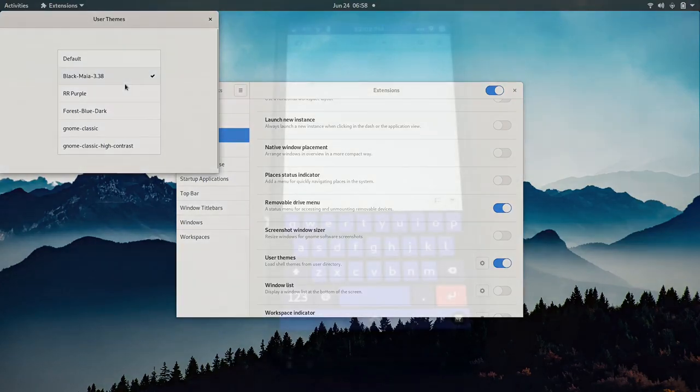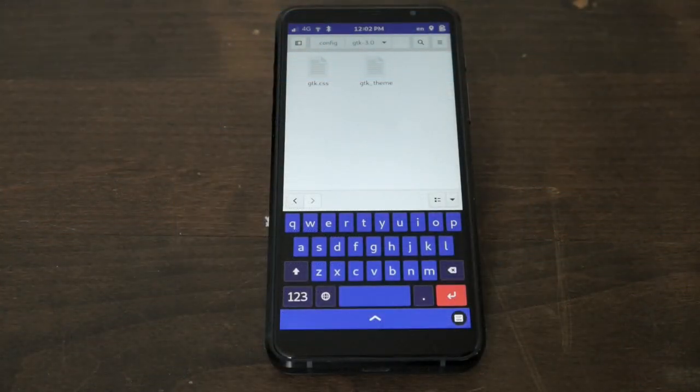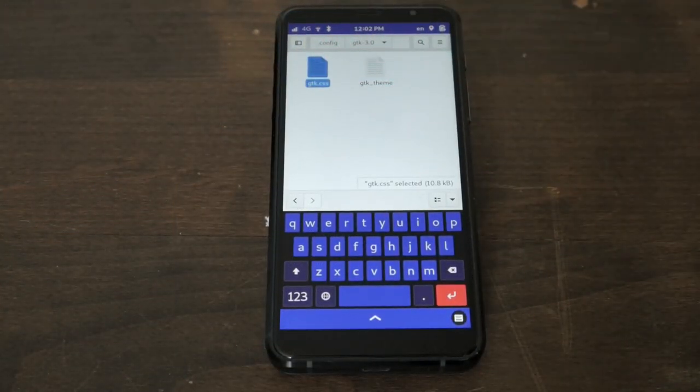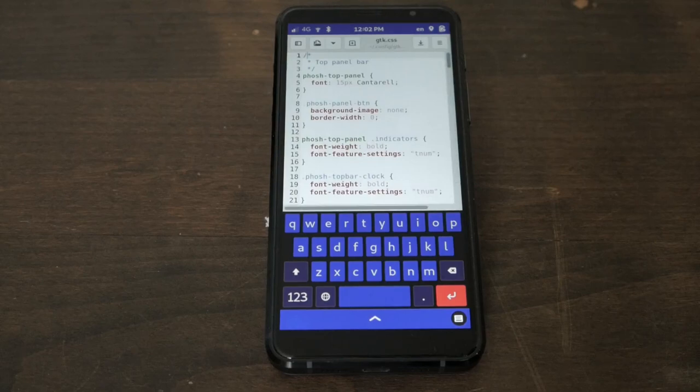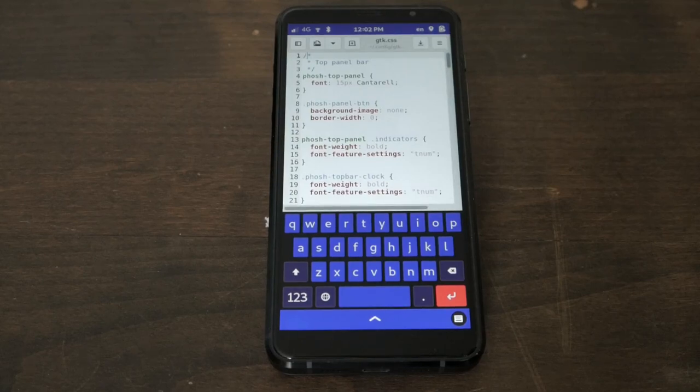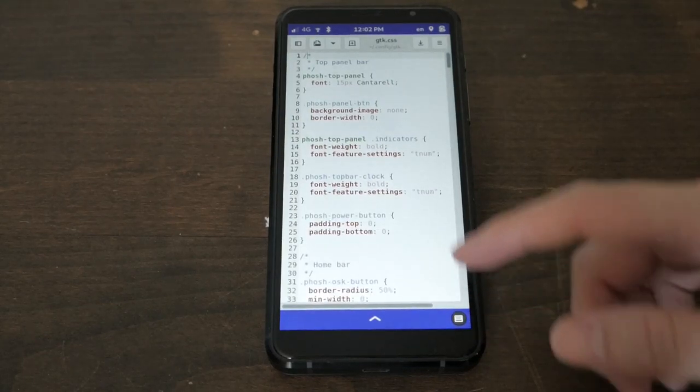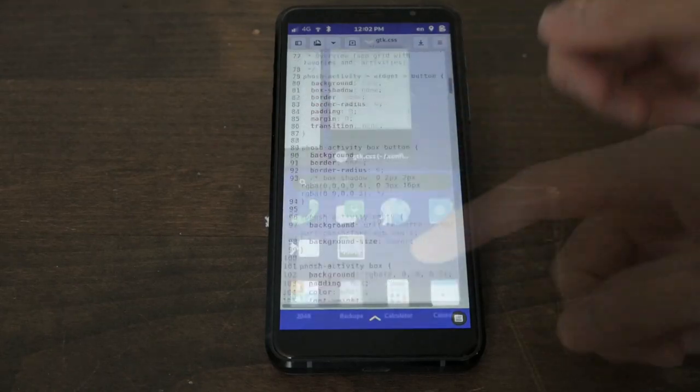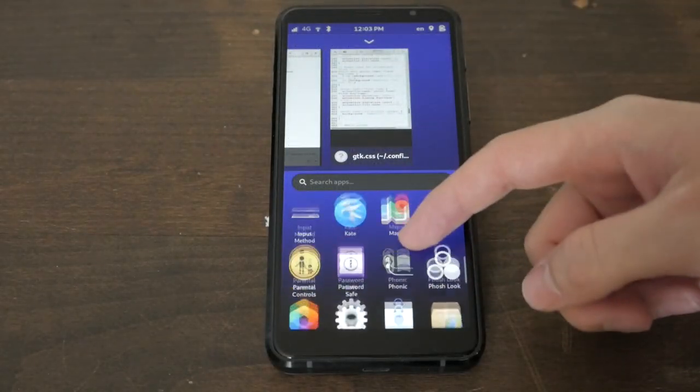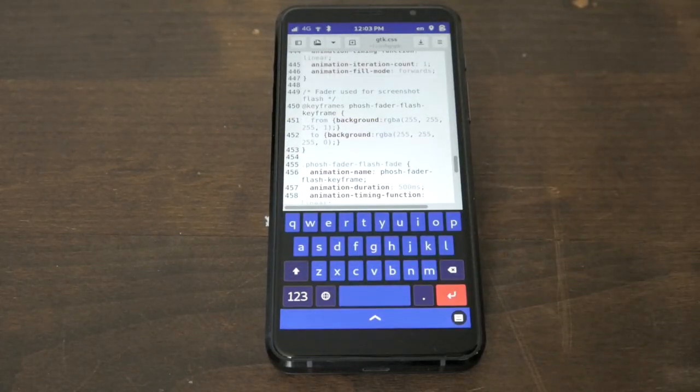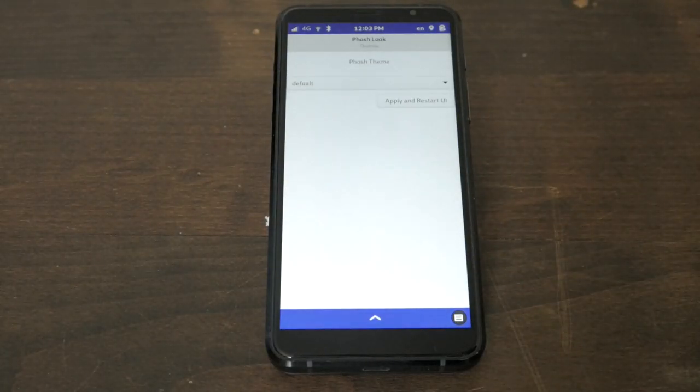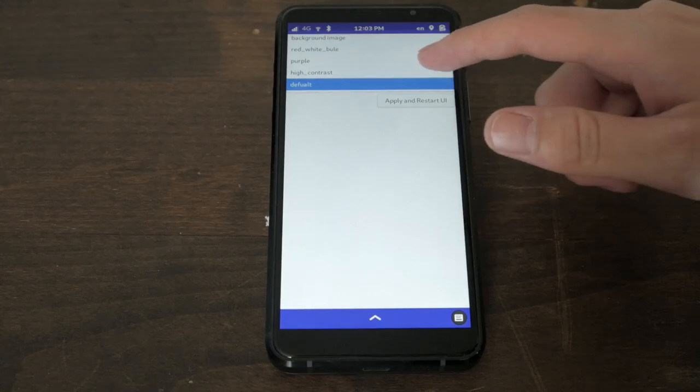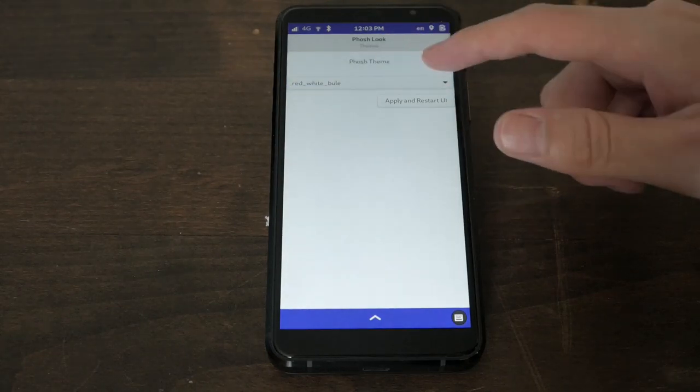On the Librem 5, the phone's shell appearance can be edited with a single file called gtk.css. You don't need to dig around in CSS unless you want to build your own theme. This simple app makes it easy to switch between different premade gtk.css theme files.